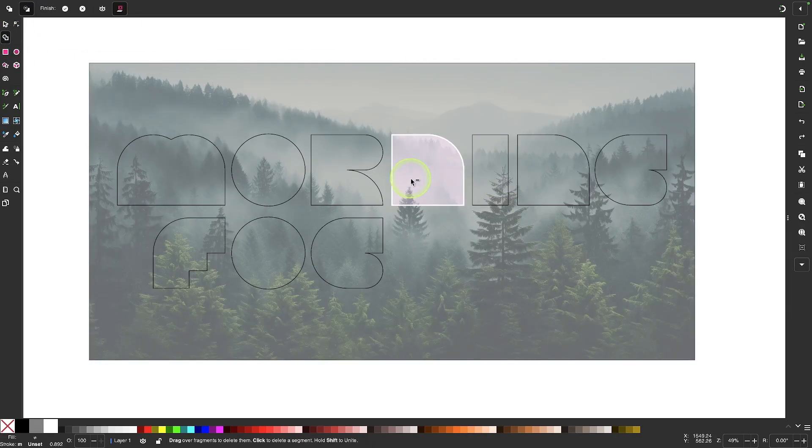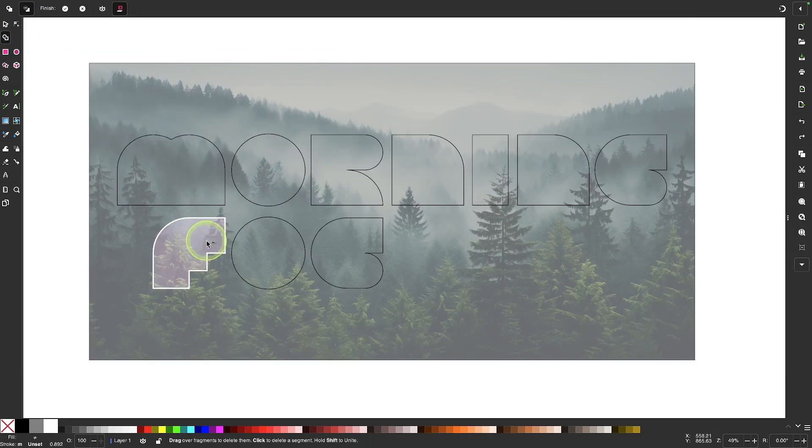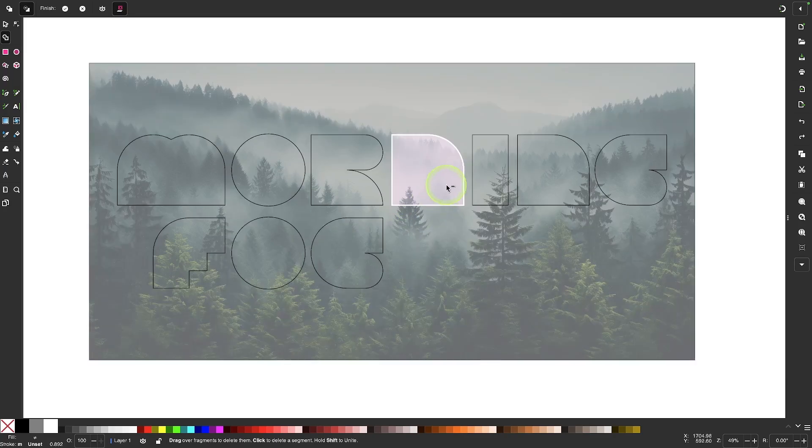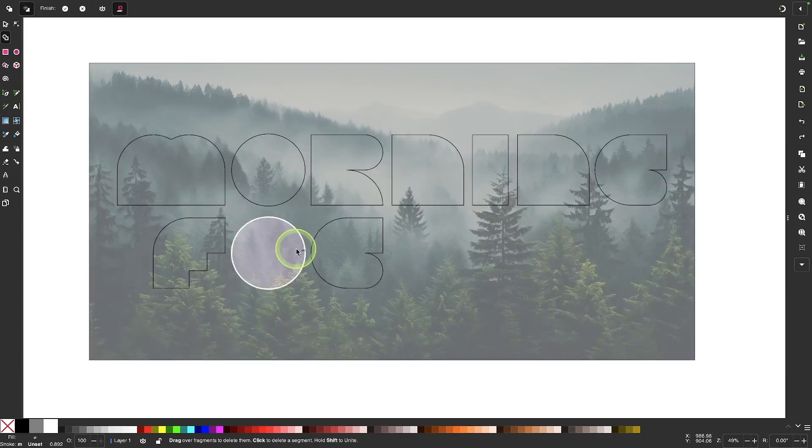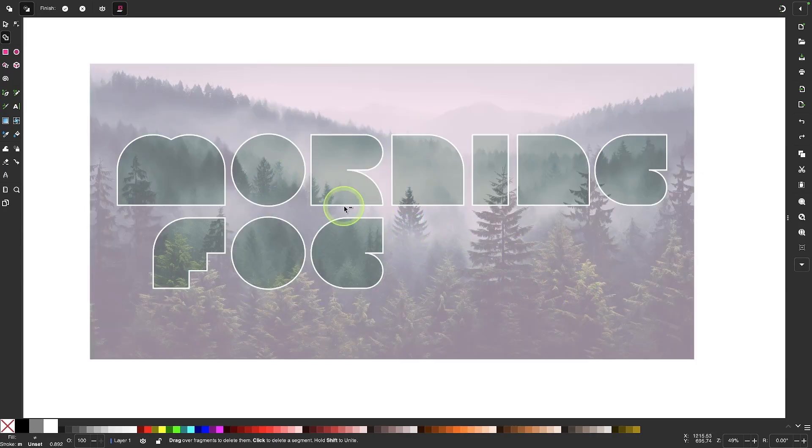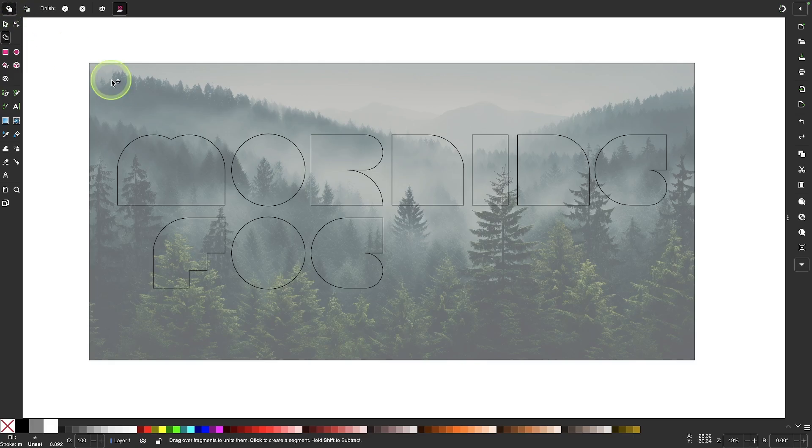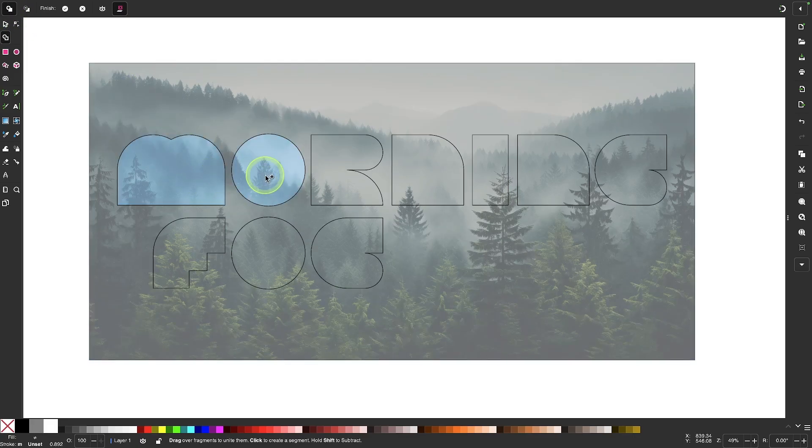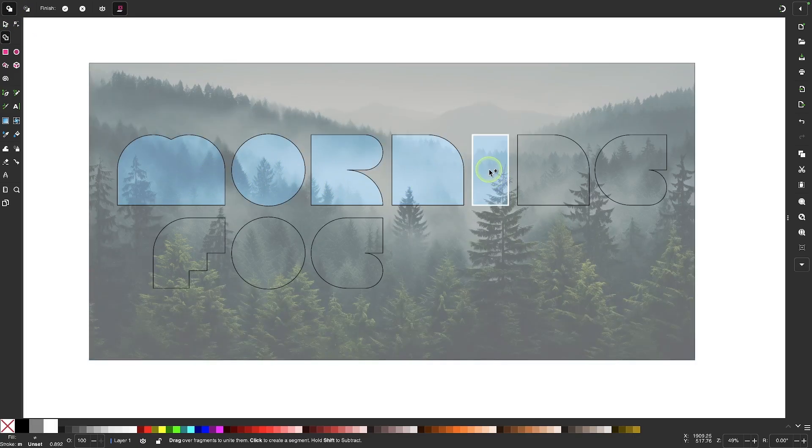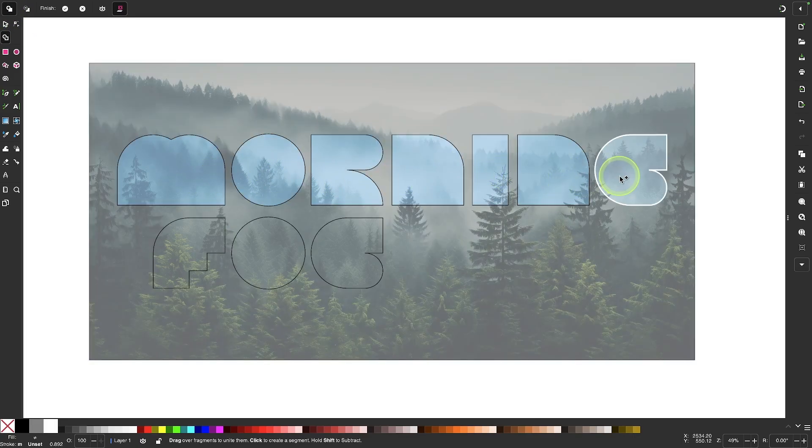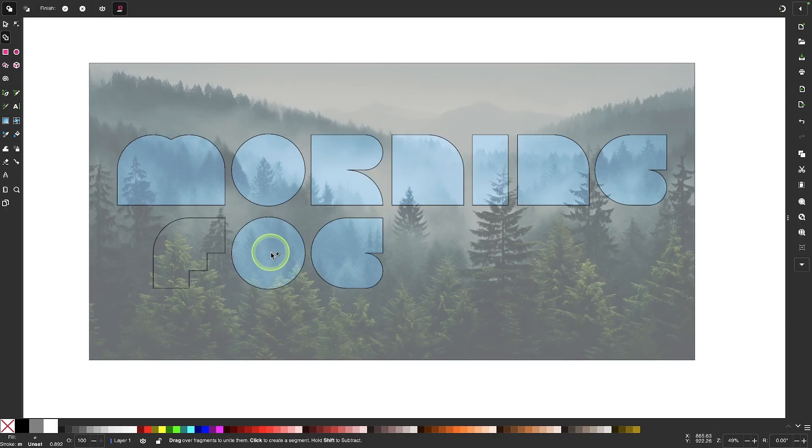Now if you try doing this with the current version of Inkscape, you will get an error message because it doesn't yet work with images. But with the new 1.4 beta, I can come up here, choose the addition option, and I can create individual letters out of the image using both the vector shapes and the image in the background.